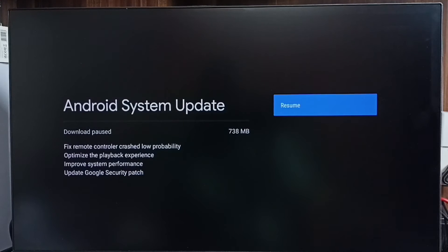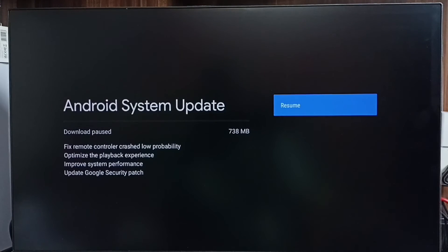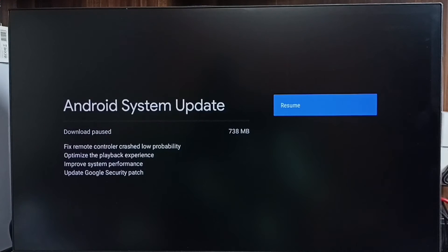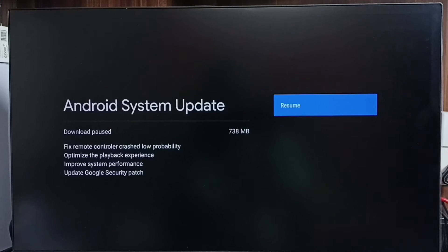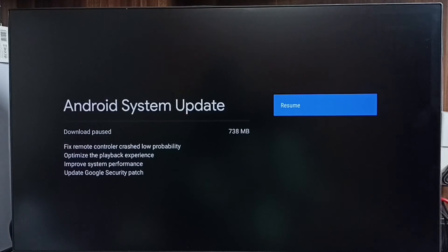So these are the changes in this system update or software update. First we have to read these changes carefully, then if we are okay with these changes, we can download and install the system update into the TV. So let me download.